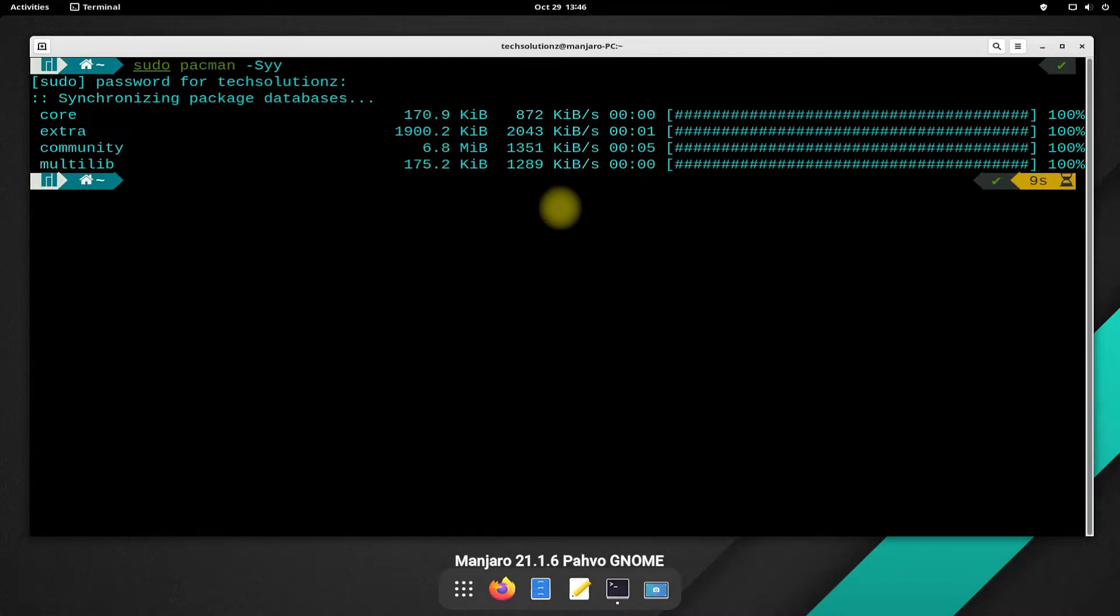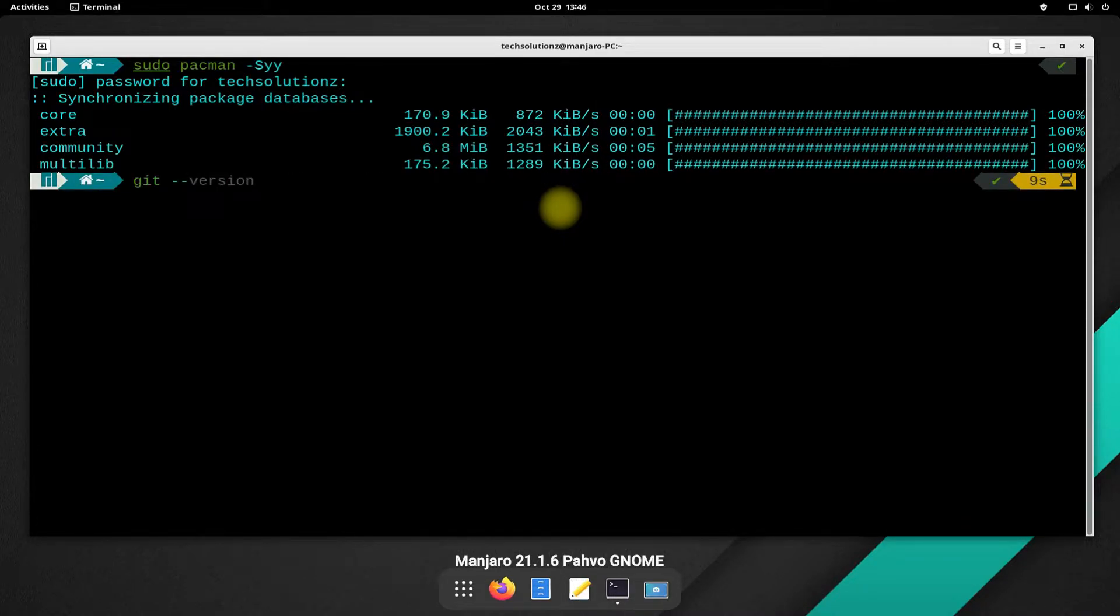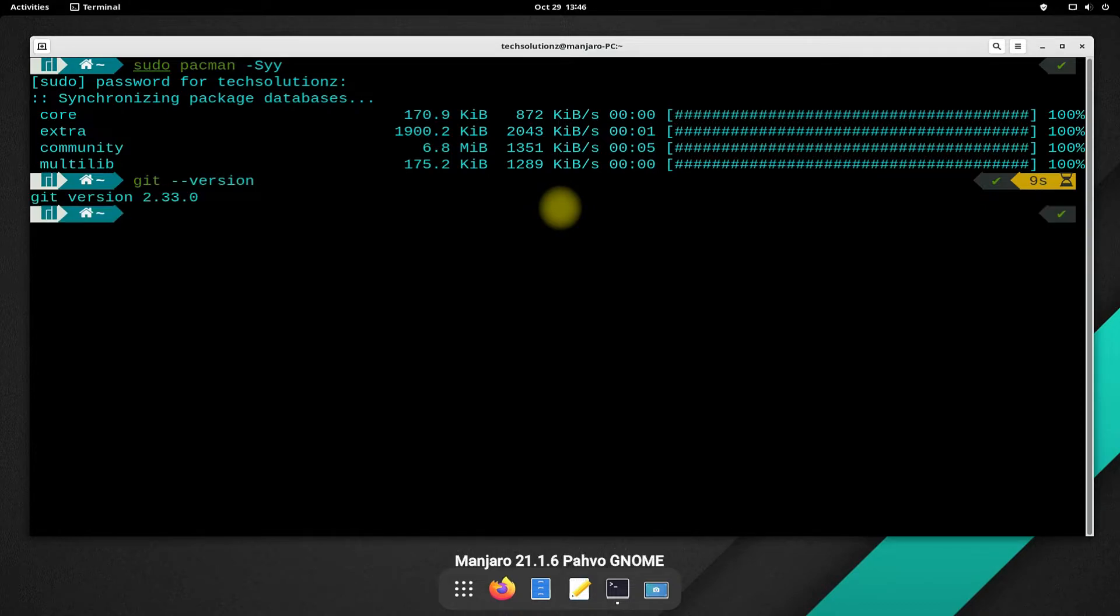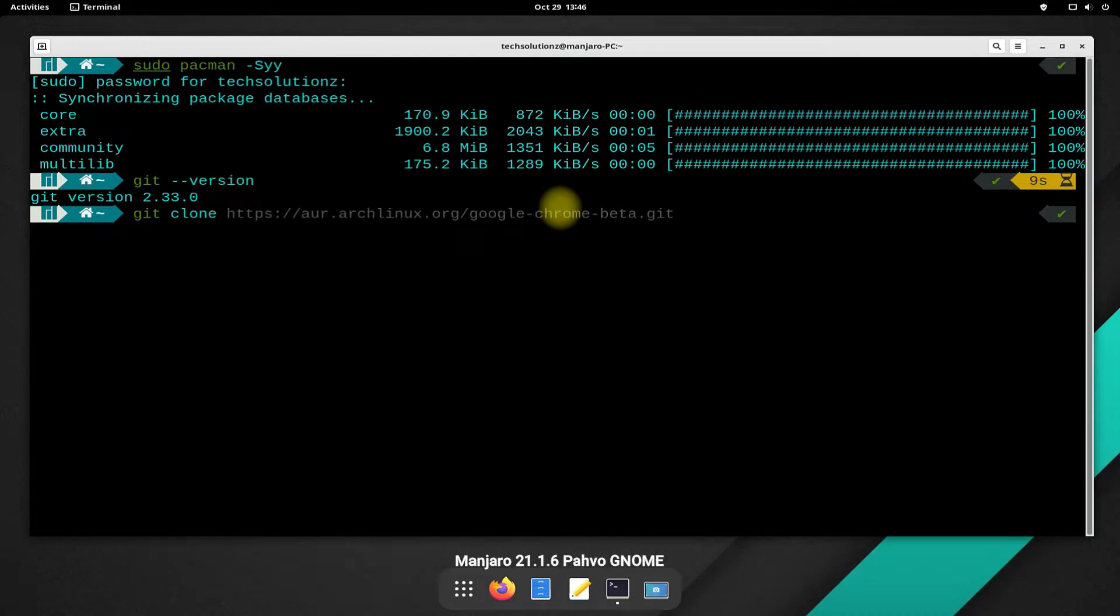You must have git installed on your Manjaro. We can confirm it by checking its version. Use the git clone command to clone the YAY git from Arch AUR repository as shown on your screens.